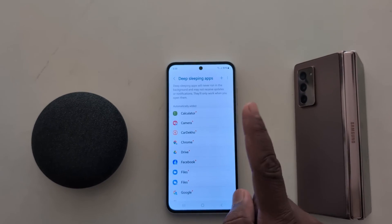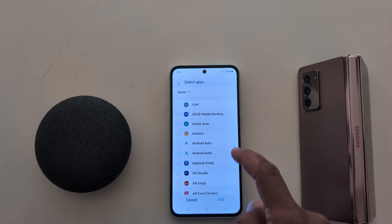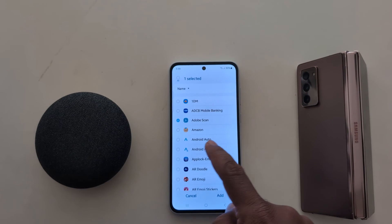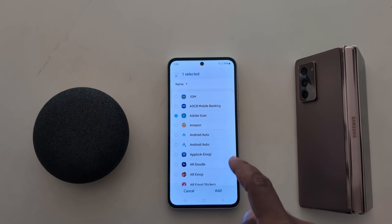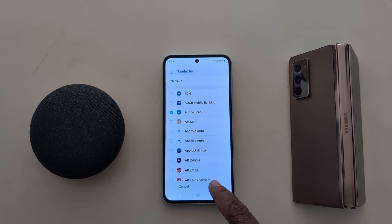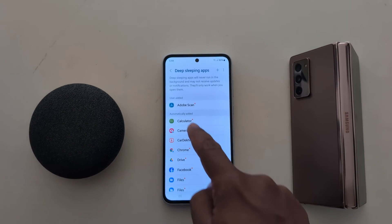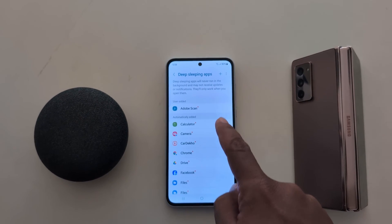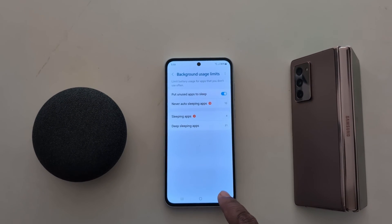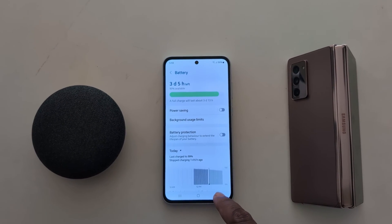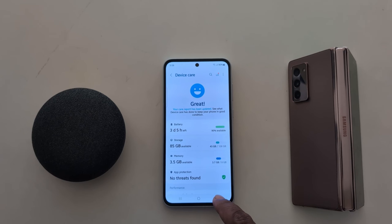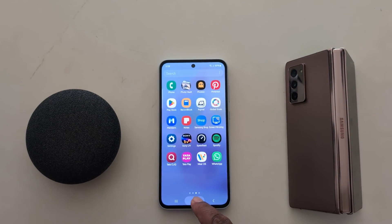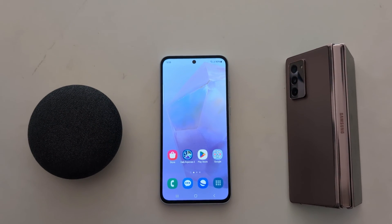On your device, tap on the plus icon and select the app you want to never run in the background. Tap Add. Now you can see the app has been added. It's quite easy to disable app background data on your device. That's it — if you liked it, share it.